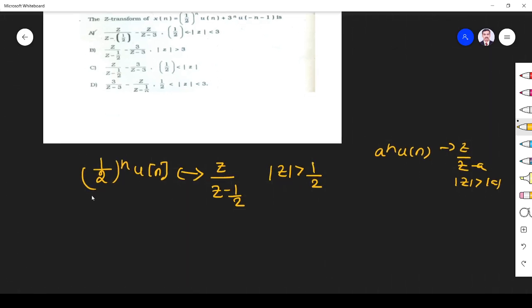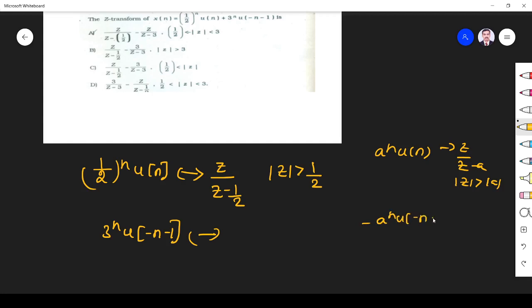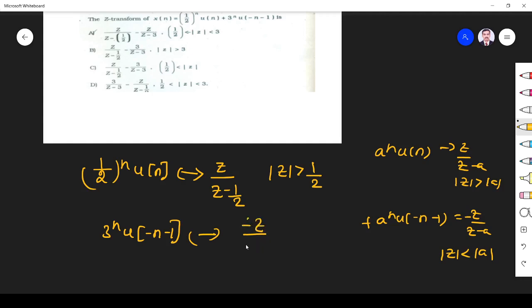For the second signal 3^n u(-n-1), the general form is: -a^n u(-n-1) has z-transform z over (z minus a) with ROC |z| less than |a|. Since there is a positive sign here, following the same principle with a equal to 3, the z-transform is minus z over (z minus 3), with ROC |z| less than 3.